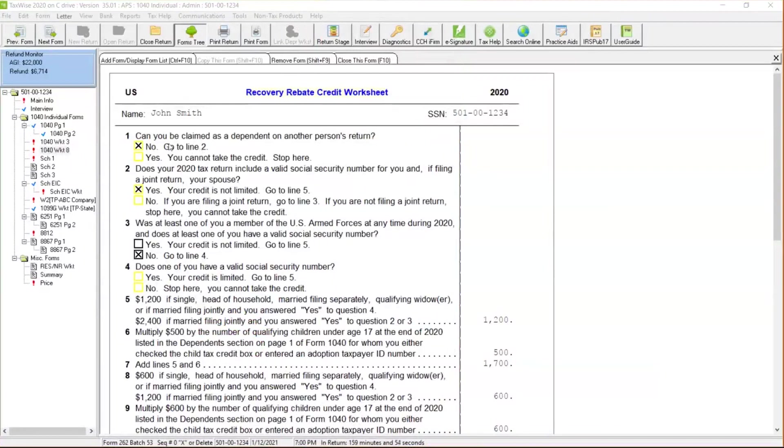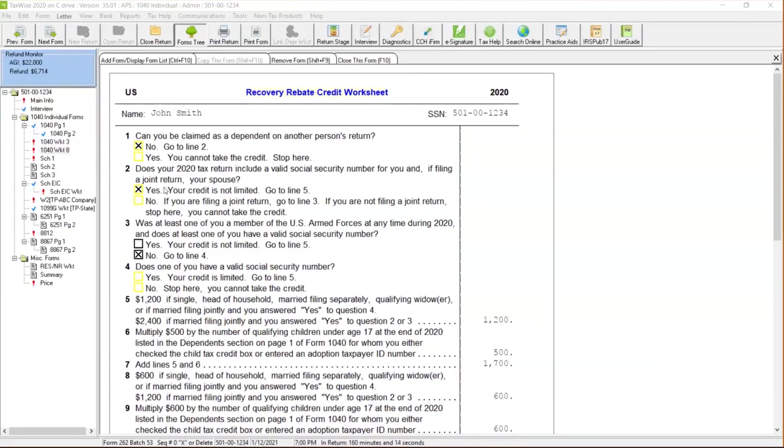For example, can you be claimed as a dependent on another person's return? The answer is no. If that answer is no, does your 2020 tax return include a valid Social Security number for you and if you're filing a joint return? It does require a valid Social Security number in order to be able to receive this Recovery Rebate Credit.